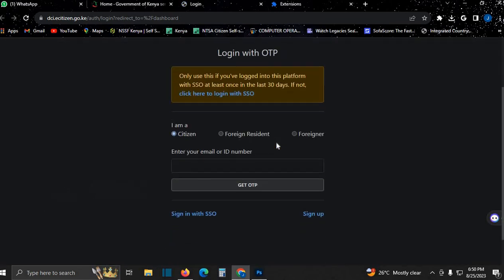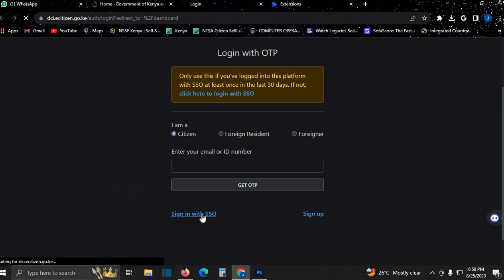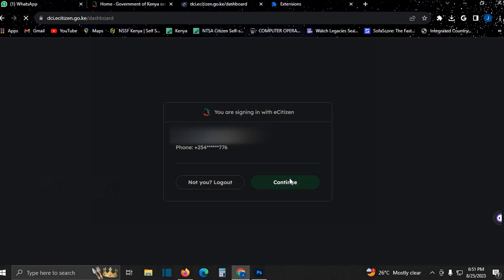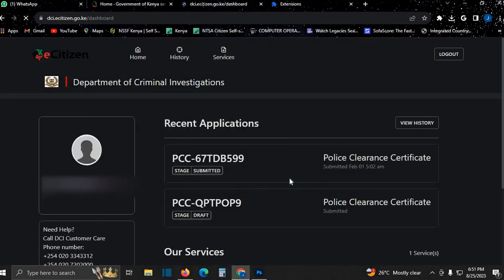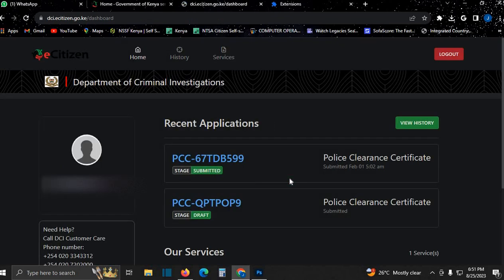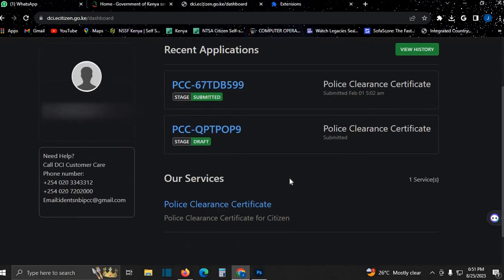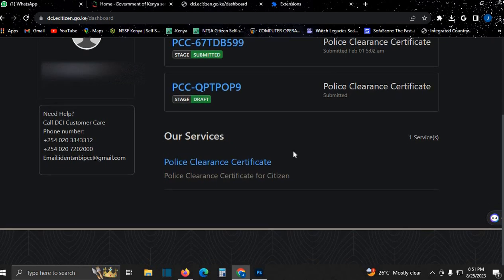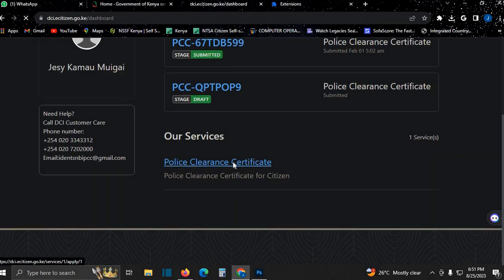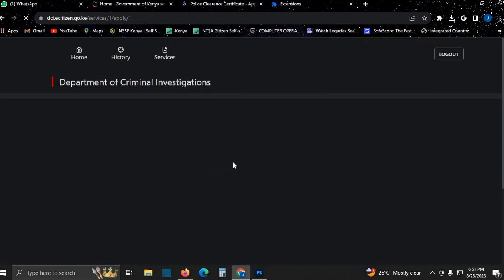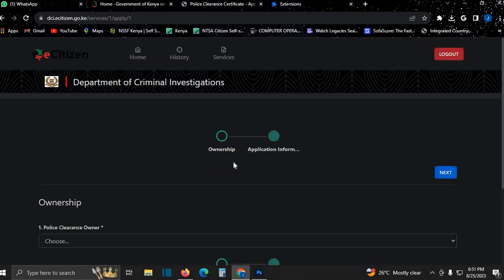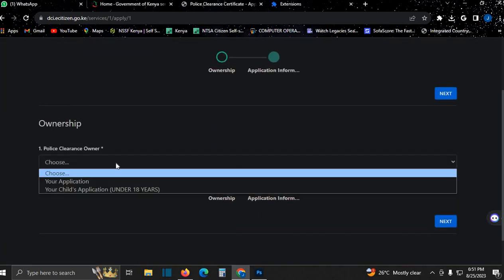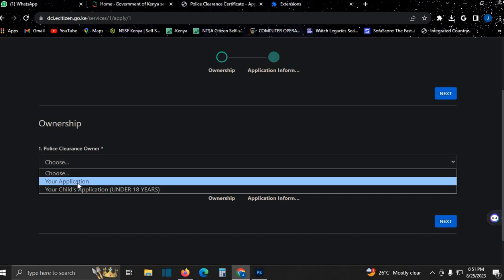It's going to redirect you to another page, but the easiest way to log in is just sign in with SSO and proceed. Come here, click here, police clearance certificate application.